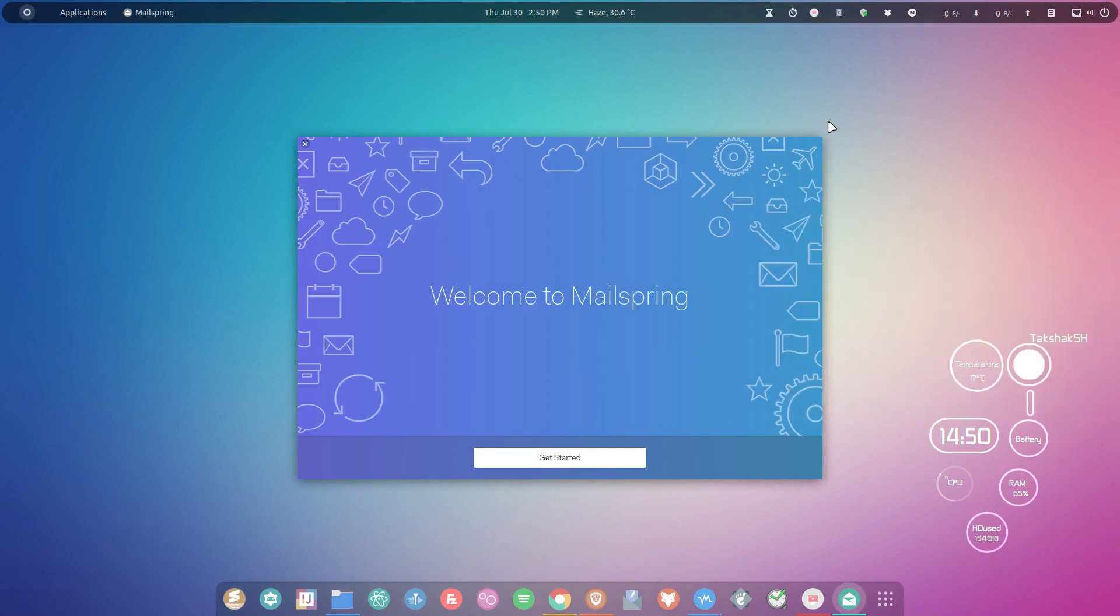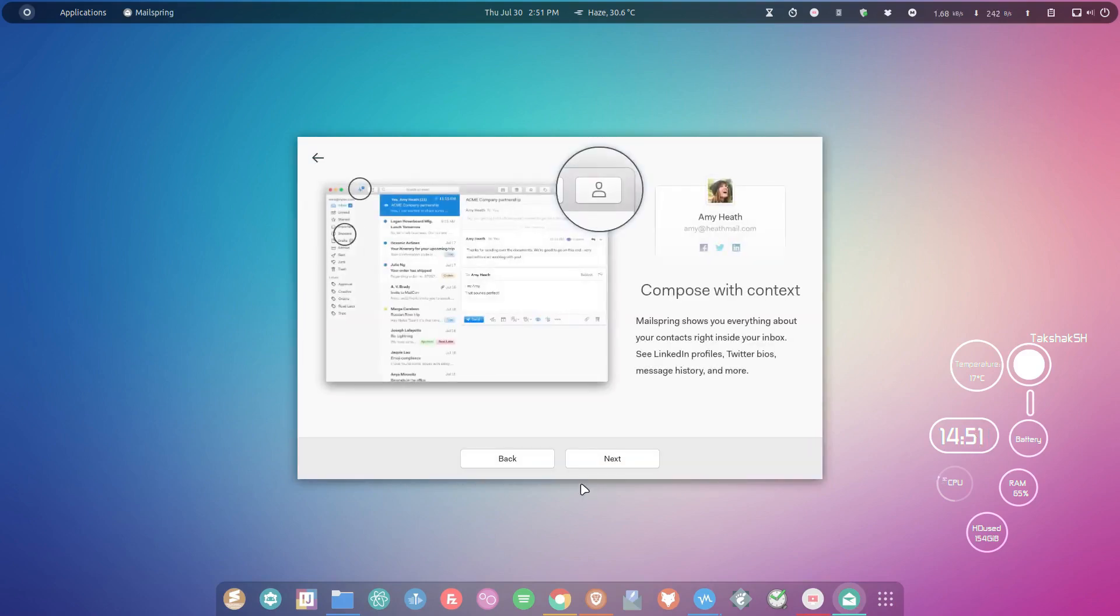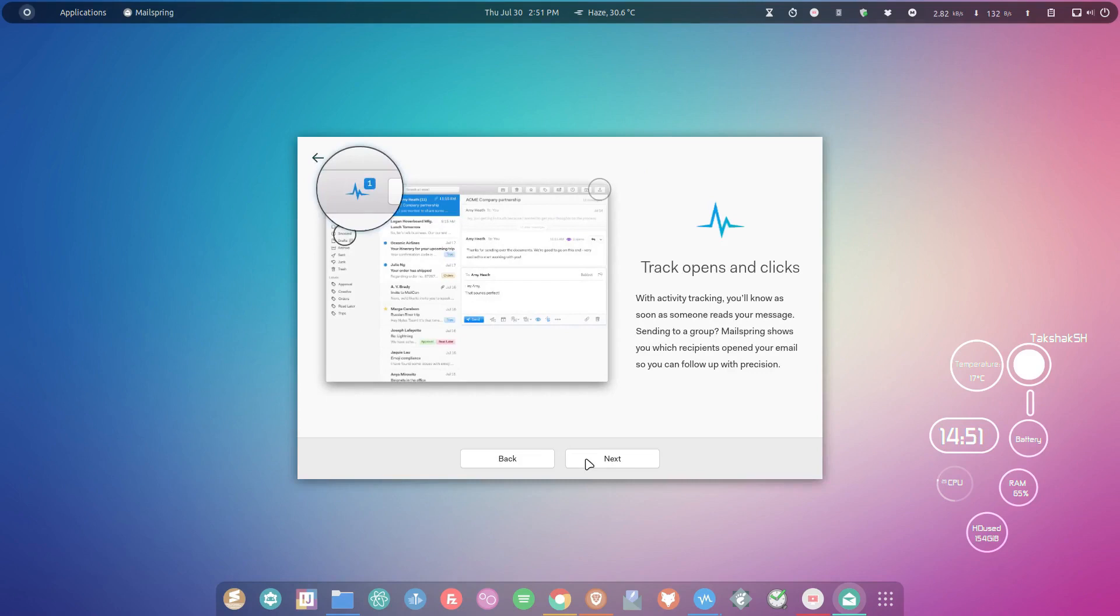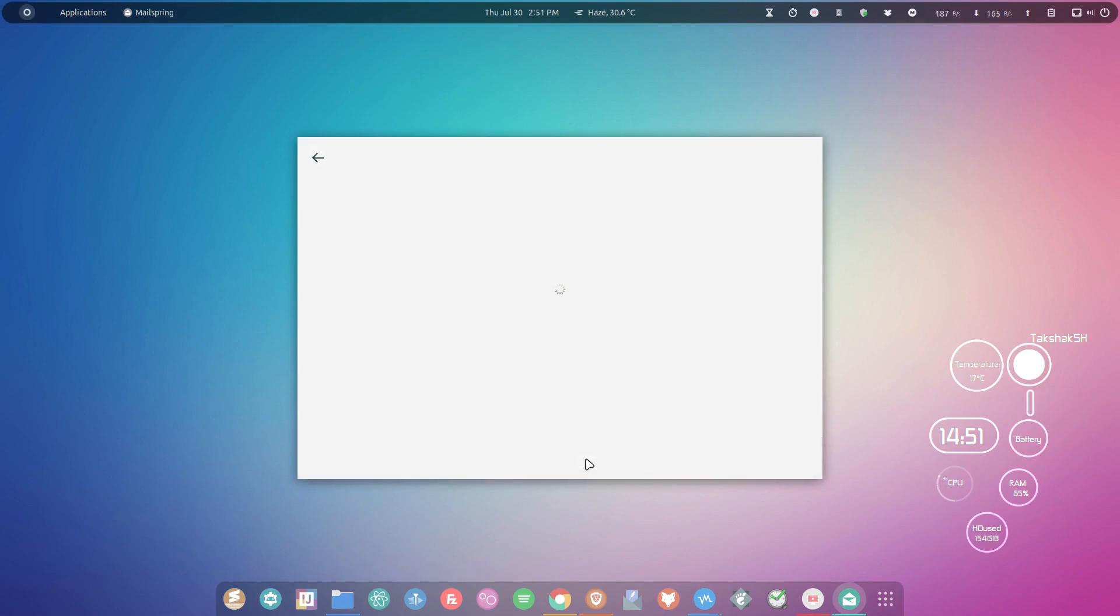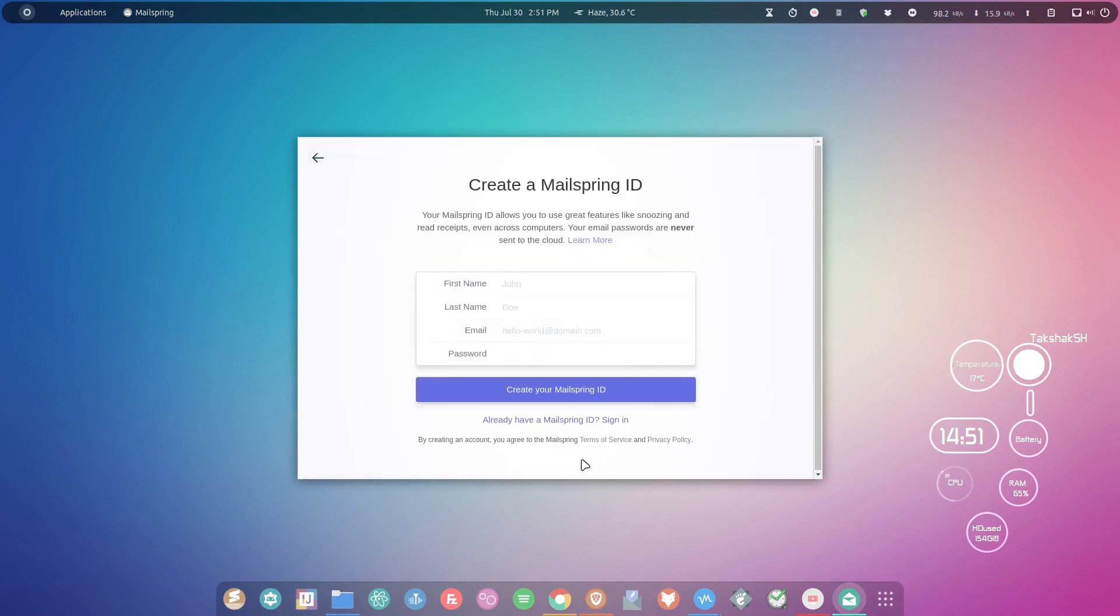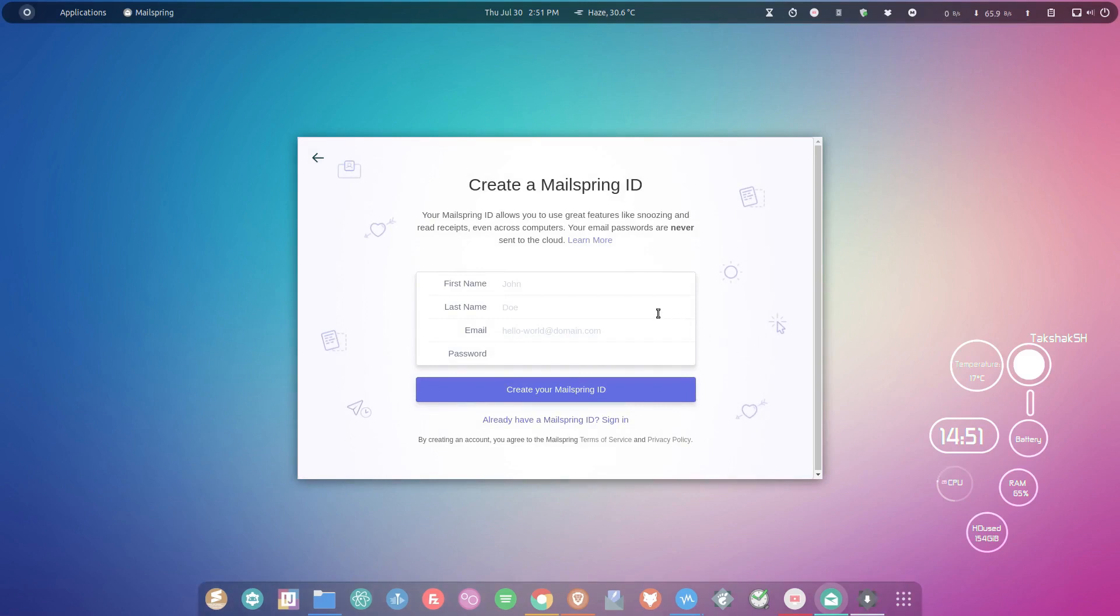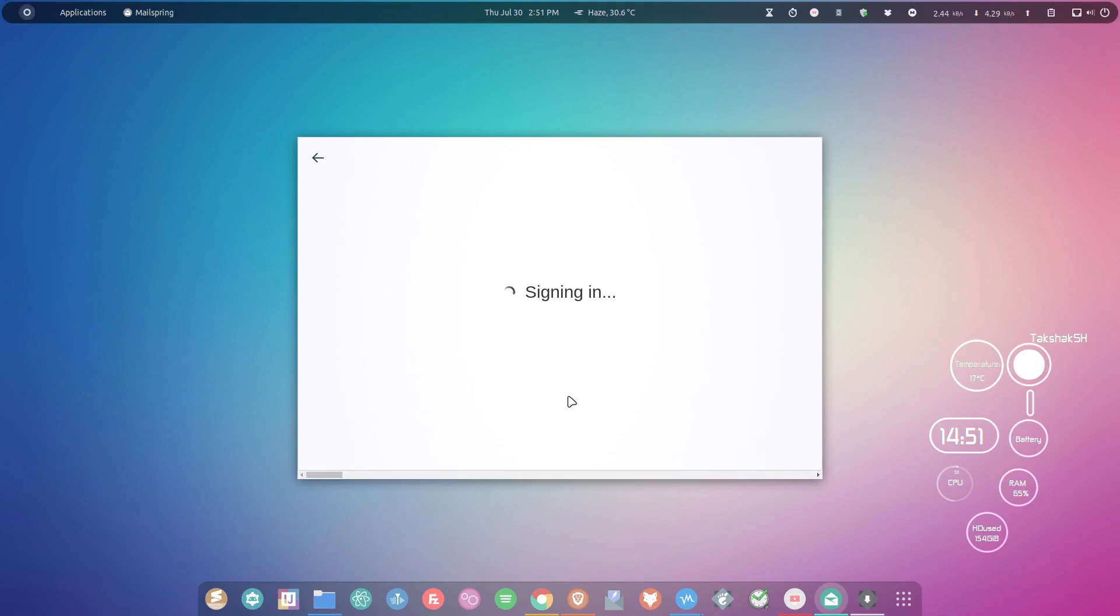This is the starter window that you get. As you can see, the look and design is really new. You can simply click on Get Started, and this will give you a features review. Click next through the screens. Here you have to create a Mailspring ID by typing your name, then click Create Mailspring ID.